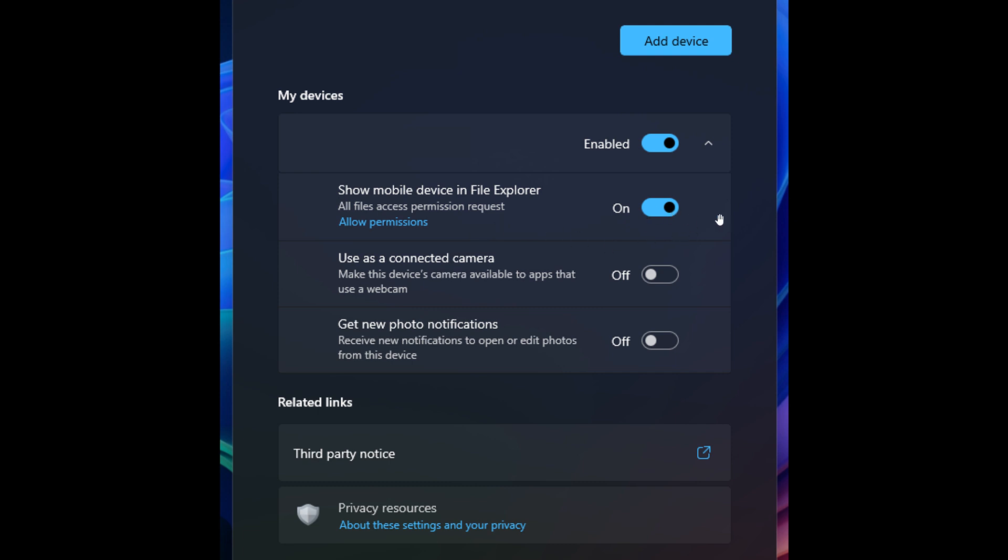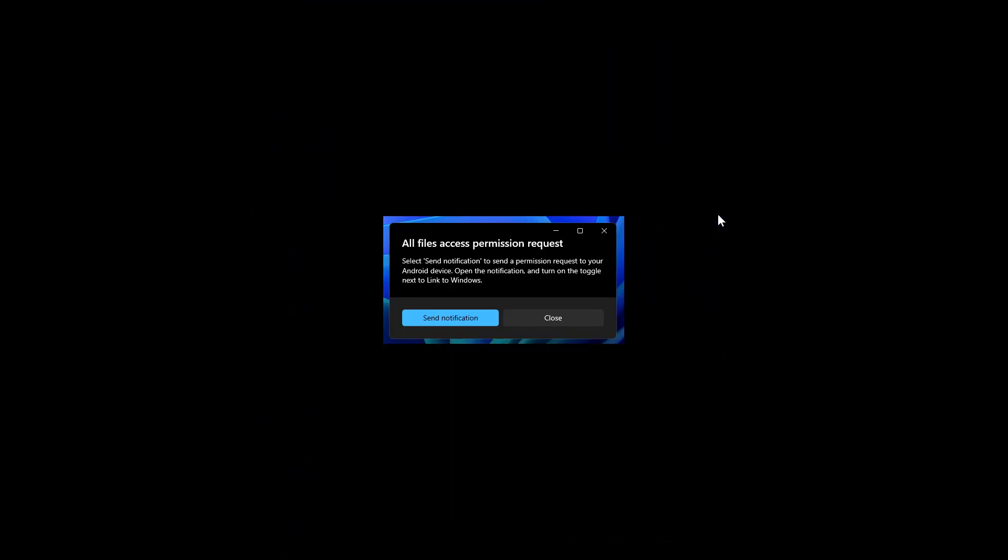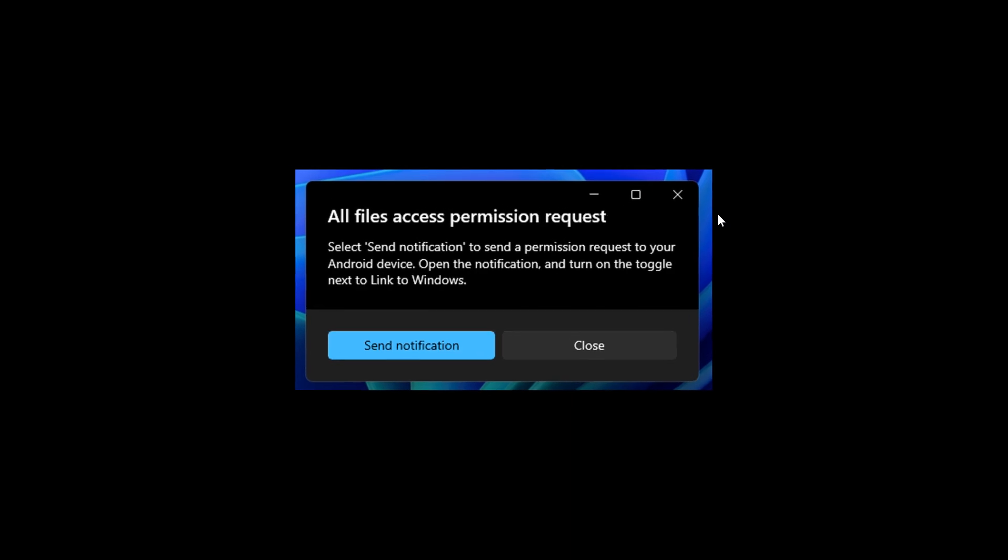And it seems that once that is turned on, Windows 11 will prompt you to send a permission request to your smartphone so that the OS can then access files on it. And then once permission is granted, you should be able to access your smartphone and your Android device from Windows 11's File Explorer.